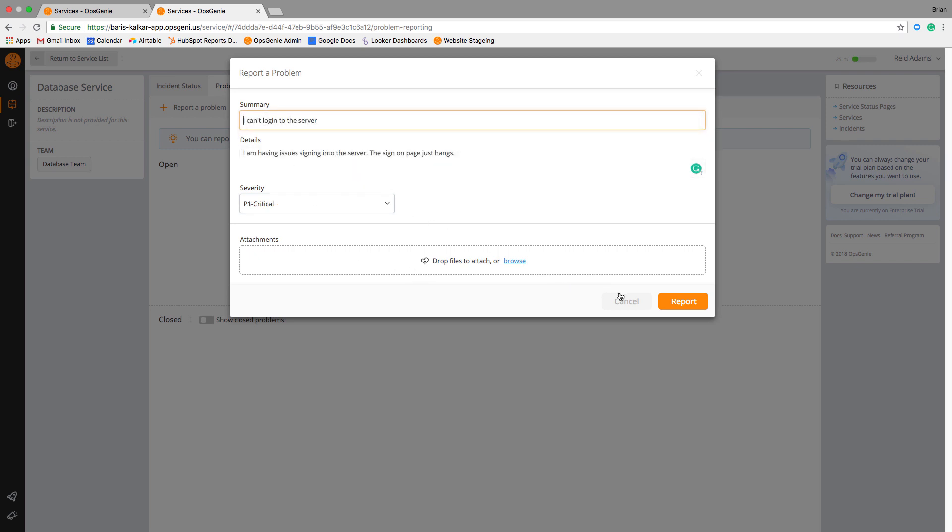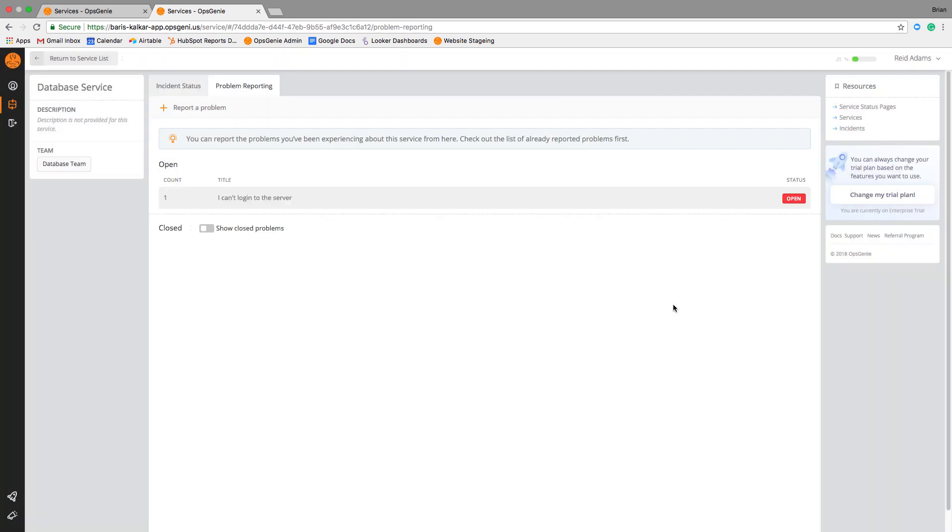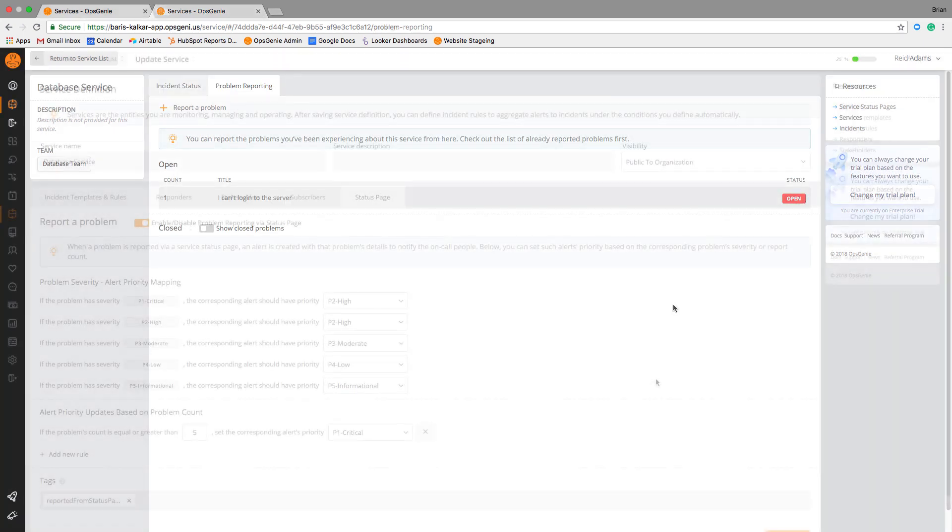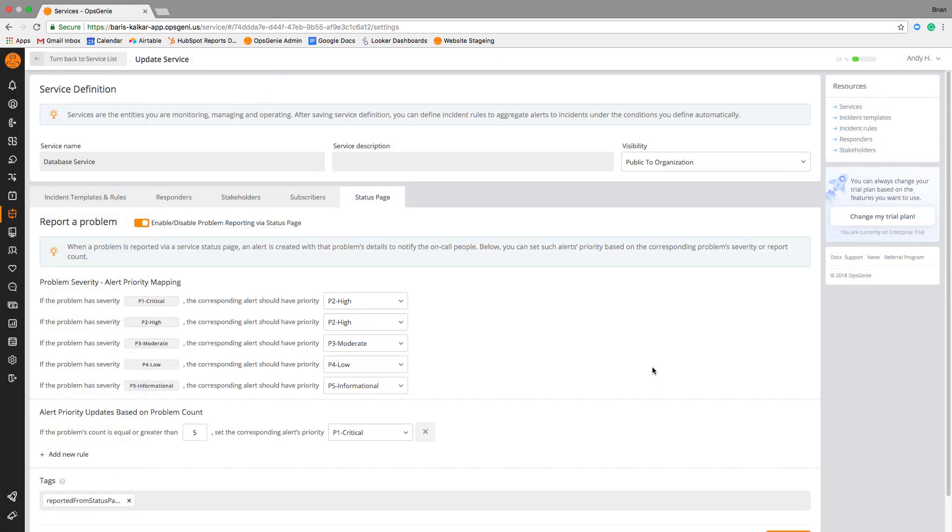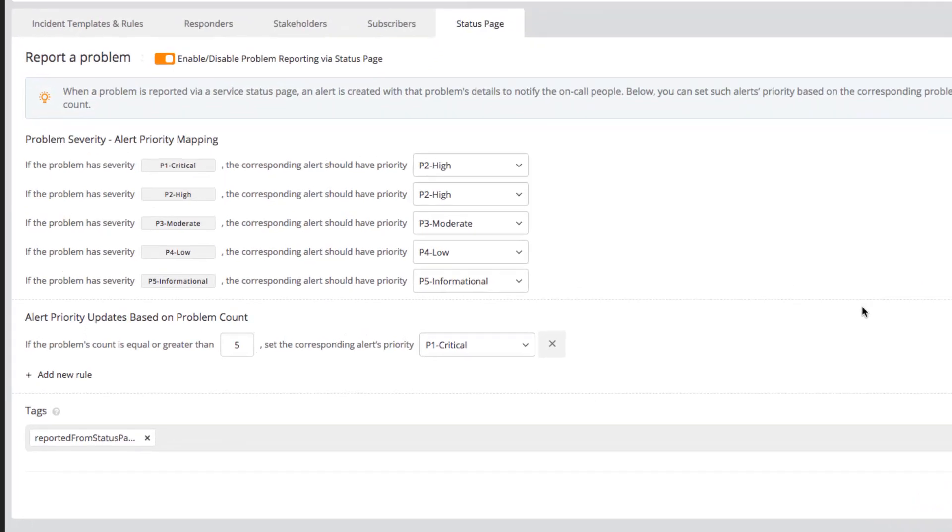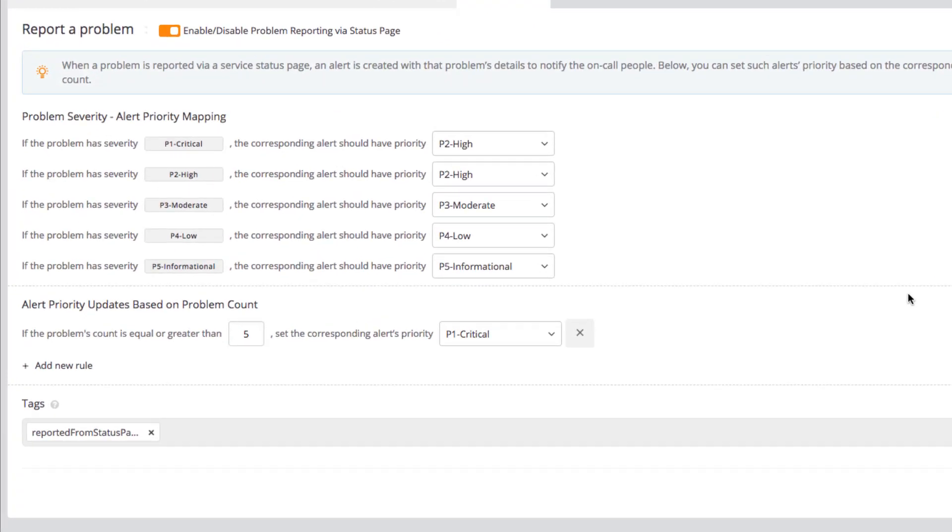Problem reporting also ensures that user reports are moderated through what we call priority mapping. Priority mapping is rules-based logic that responders control to ensure alerts receive the appropriate priority level.